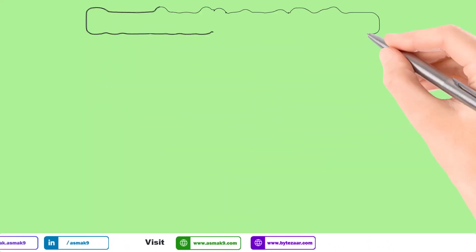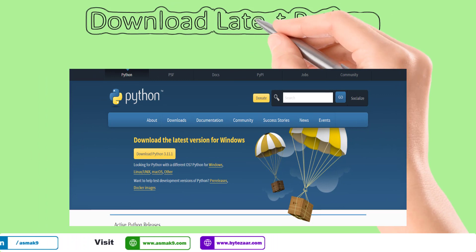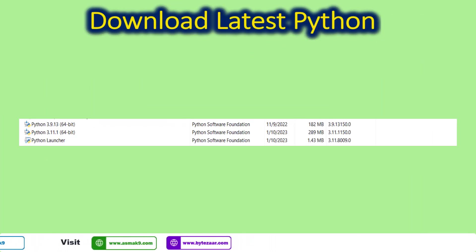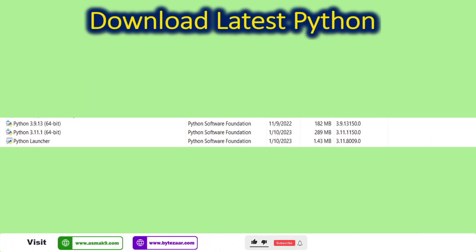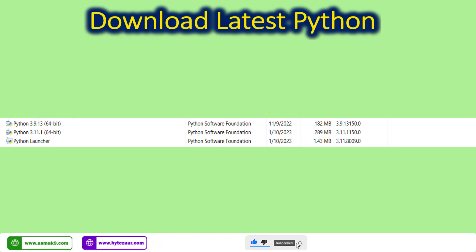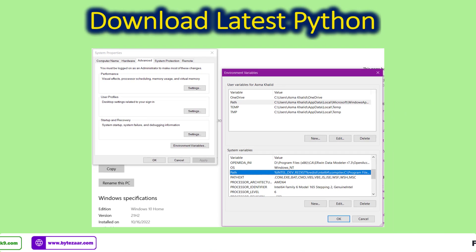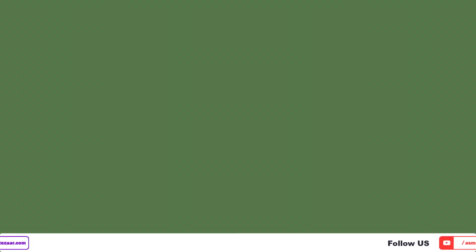The first step is to download the Python compiler version of your choice. I have downloaded the latest version of Python compiler. Then you need to install the Python compiler on your Windows machine. You can also set the Windows Environment Property variable path during the installation of the Python compiler.